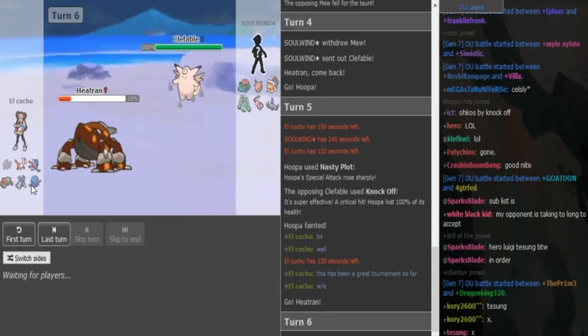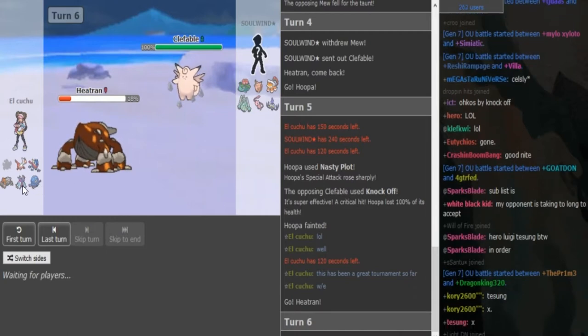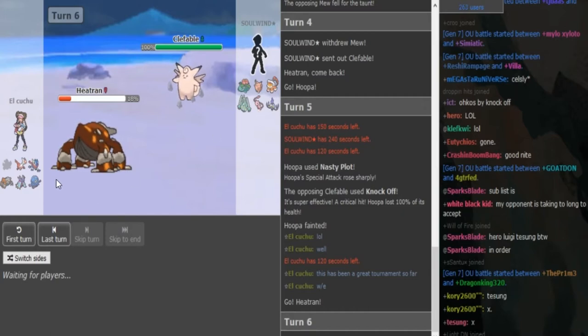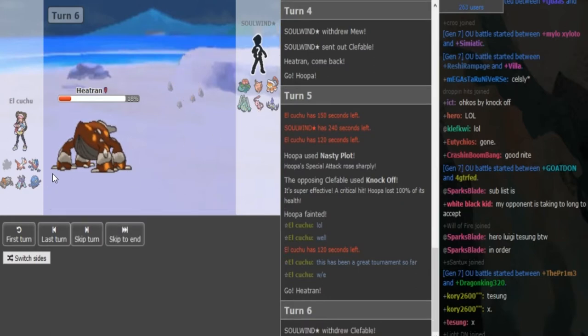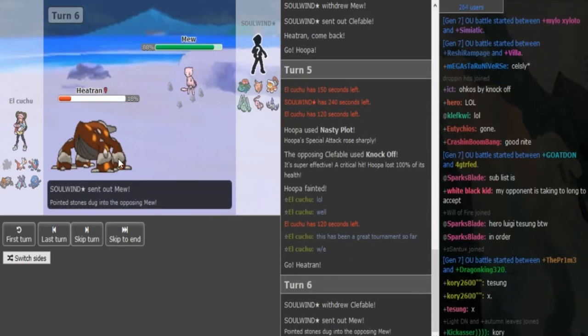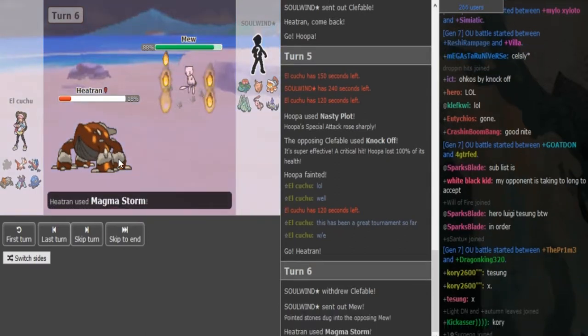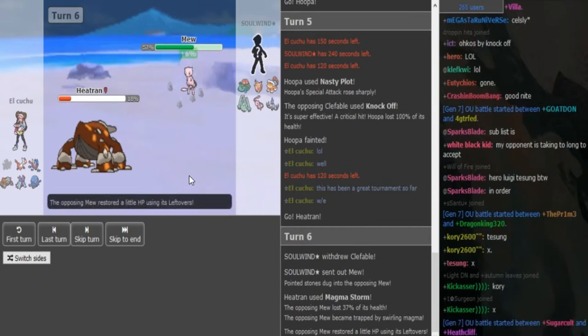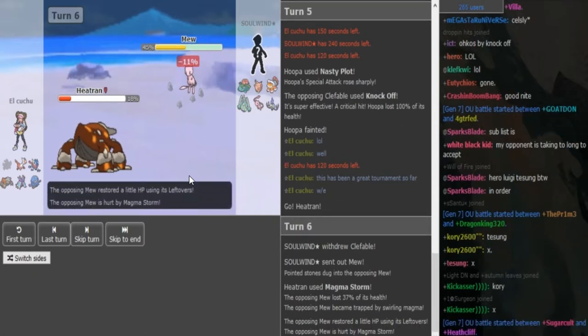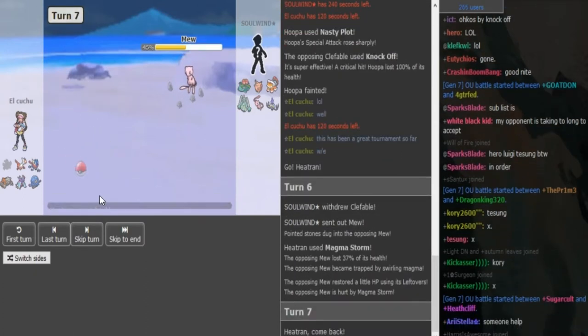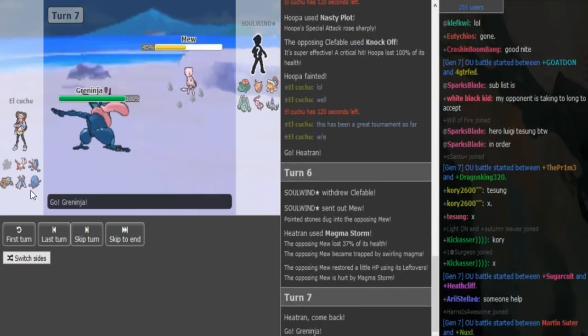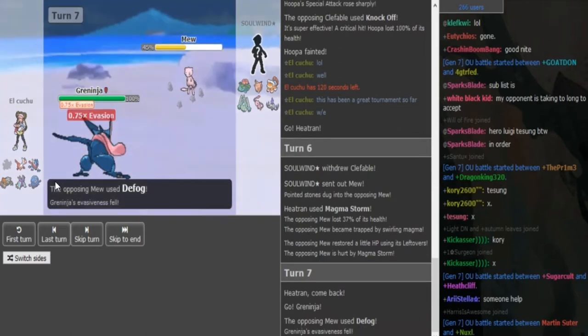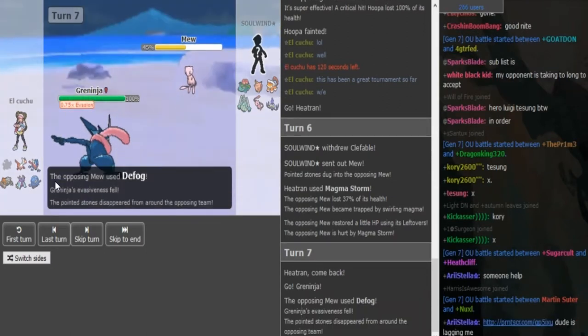And you can also defog on the Tangrowth, on the Toxapex. Unless the Toxapex has Toxic, then it can punish the Mew. But since Tran is almost dead, if rocks are gone once, it's gonna be hard to get them back up. So Clefable can just go for a defog here.